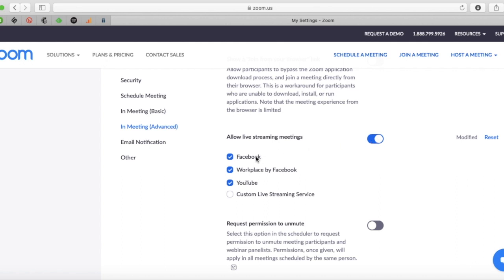It gives you the option to choose Facebook, Workplace by Facebook, YouTube, or a custom live streaming service — so you can put your own in there as well. All you have to do is click it over and select the different platforms you want to live stream to. And then when you go to stream your service, it gives you those options at the bottom — I'll show you that next.